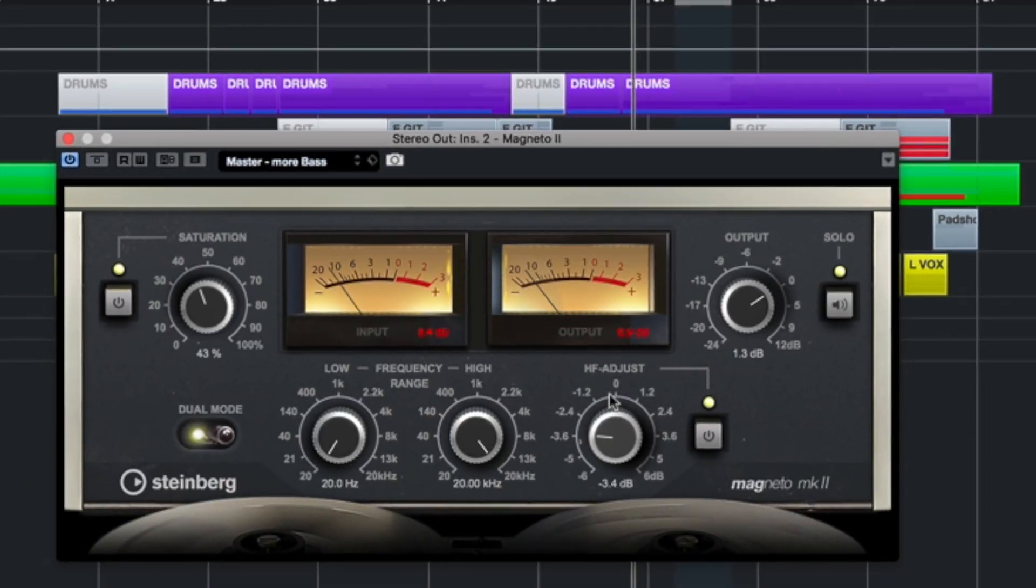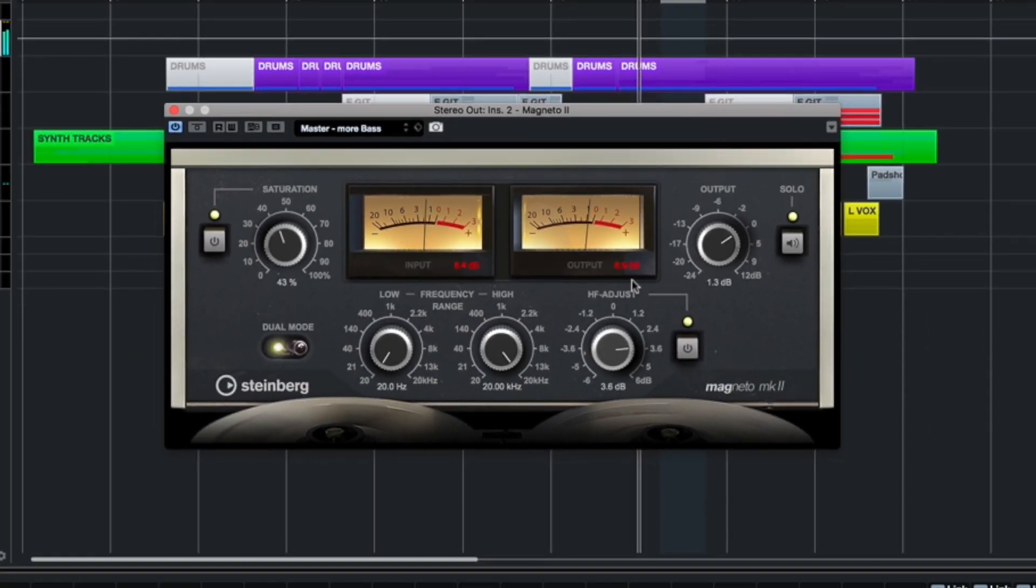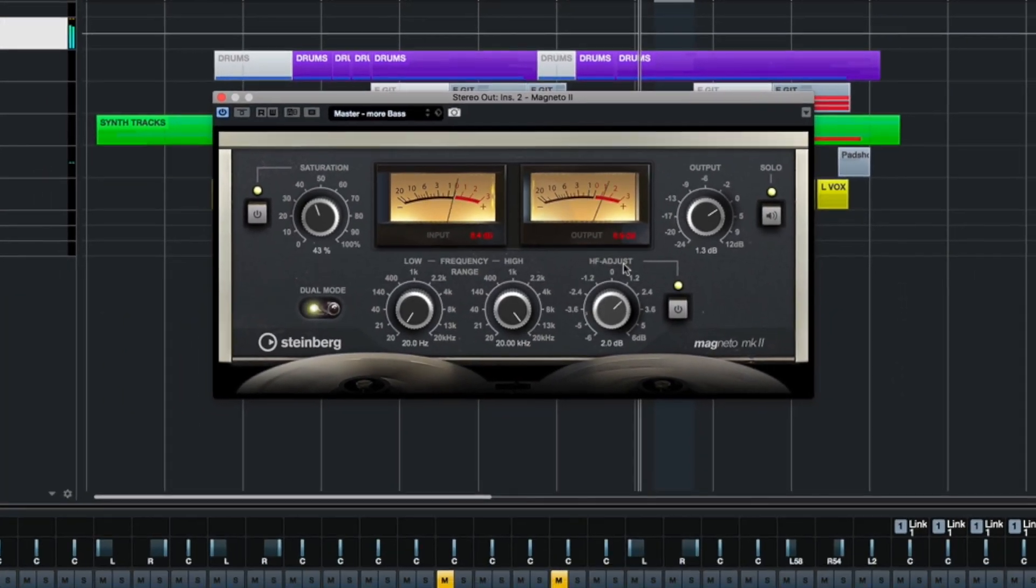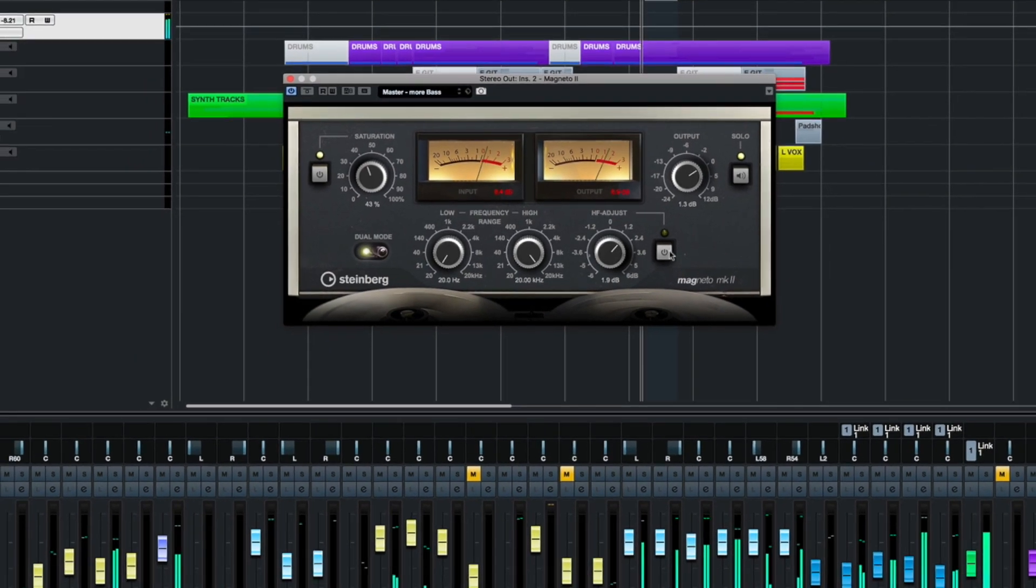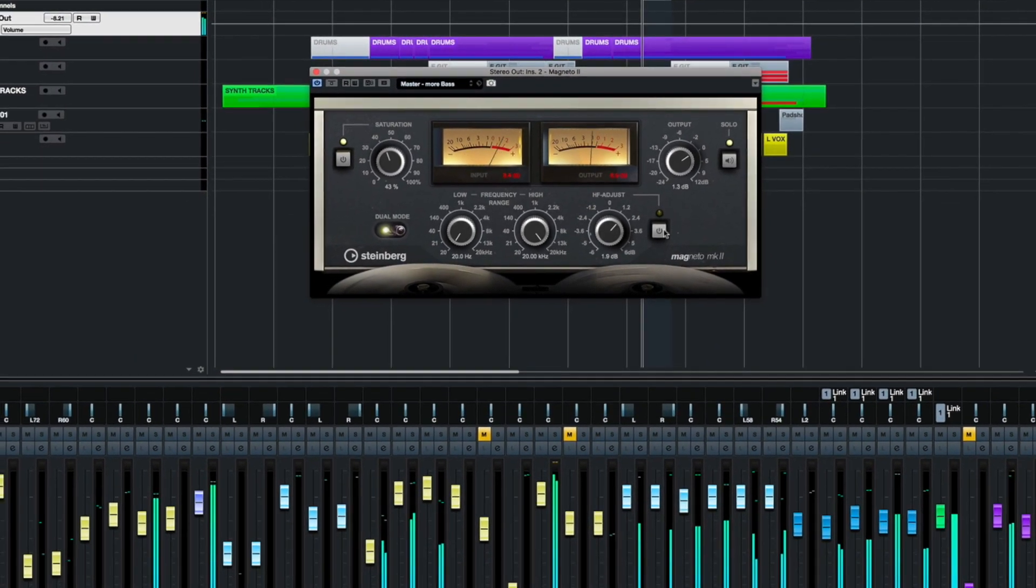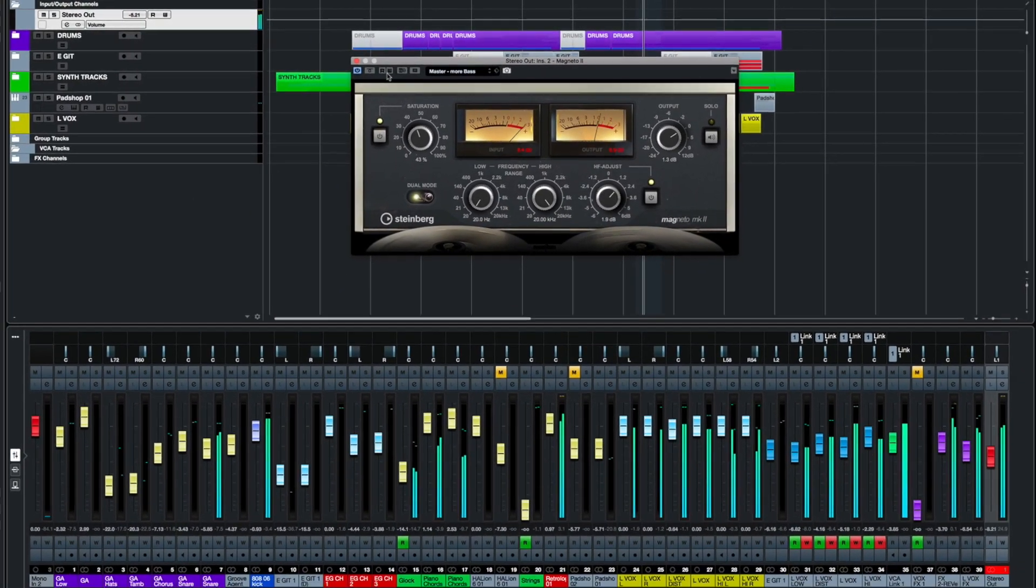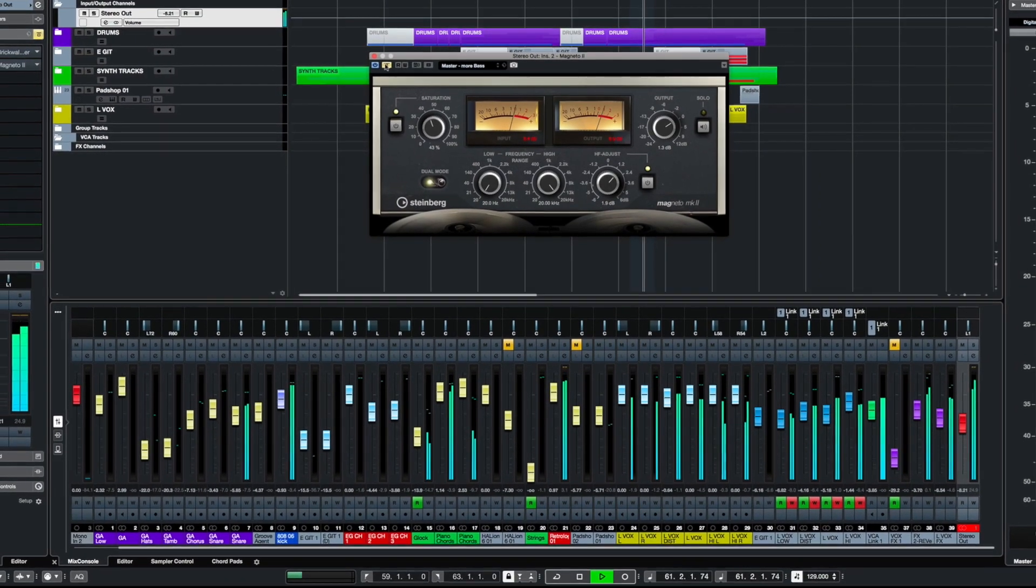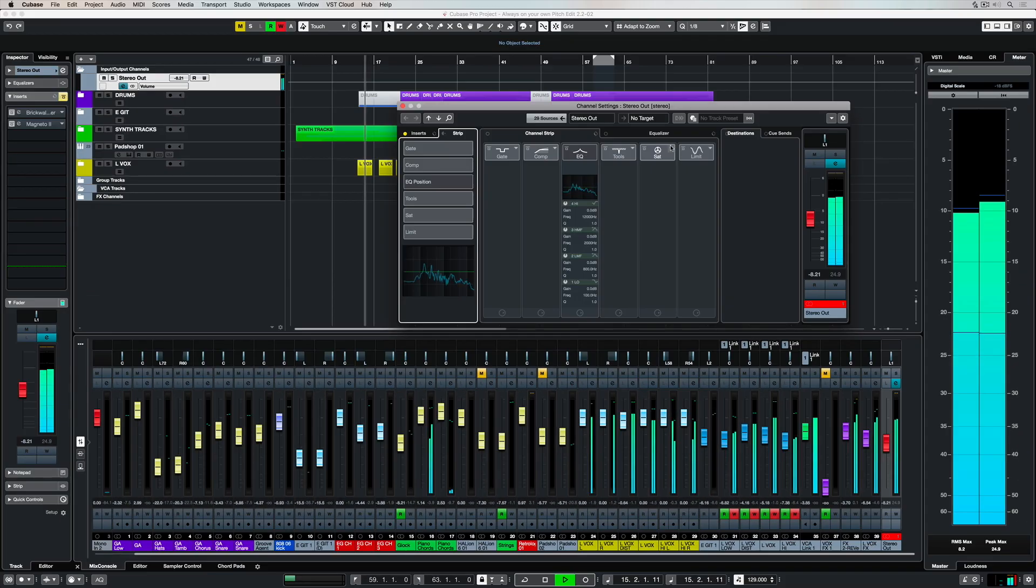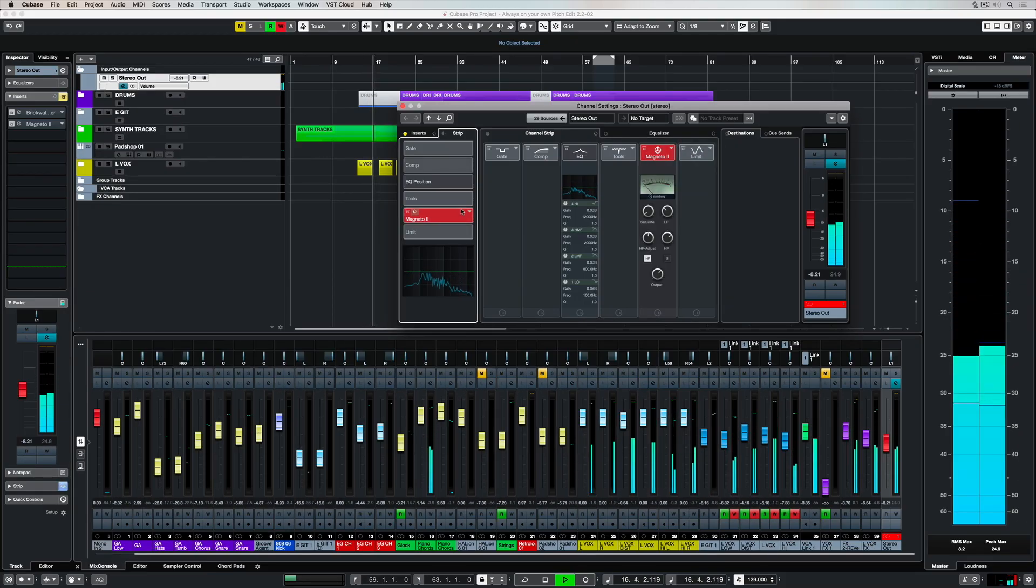In this plugin feature video, we're going to look at one of the most incredible Steinberg plugins, and that is Magneto 2. Magneto 2 comes in Cubase Artist and Cubase Pro, and Magneto 2 is a tape saturation plugin.